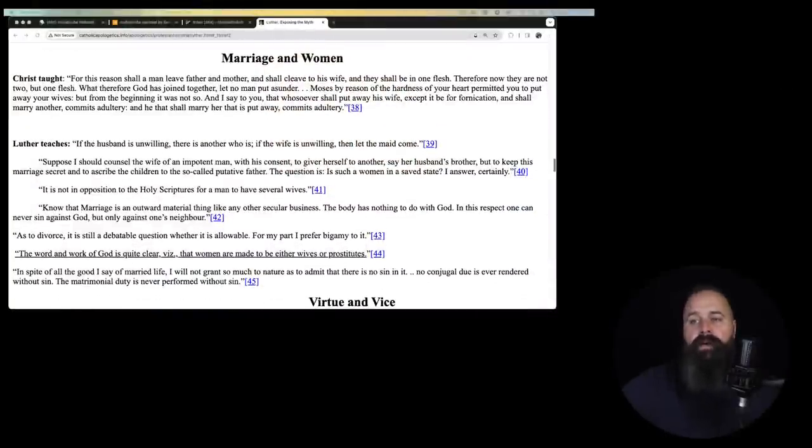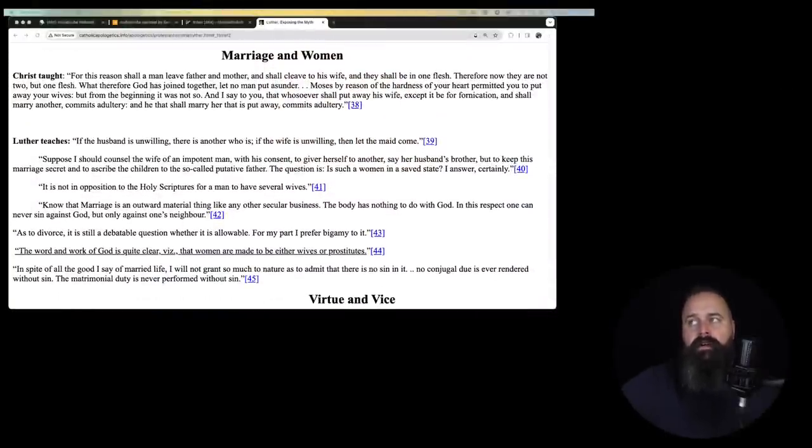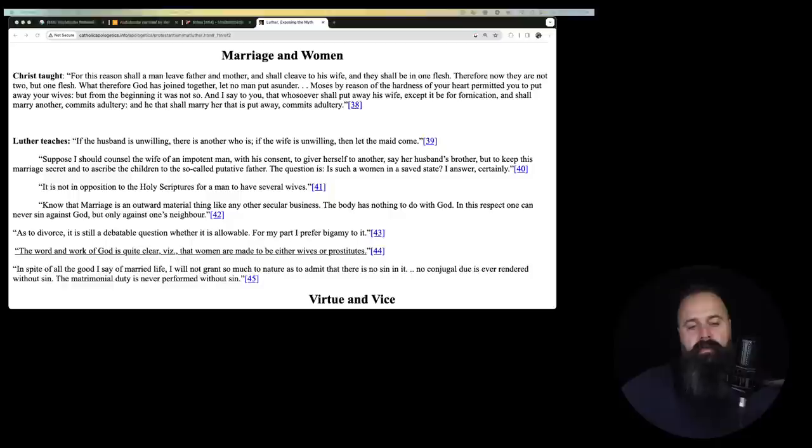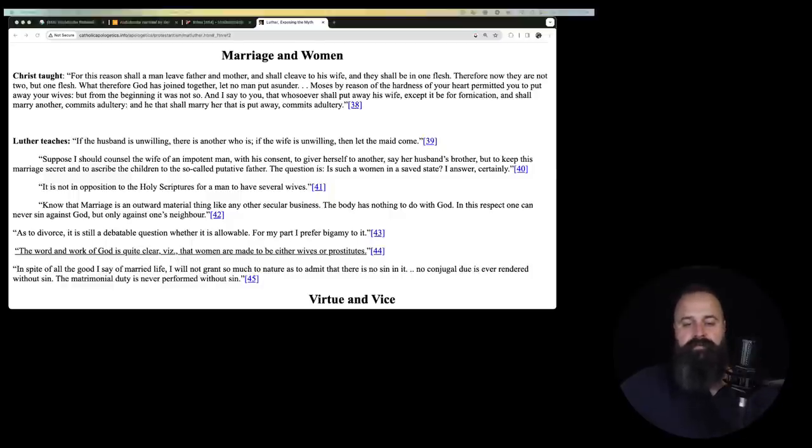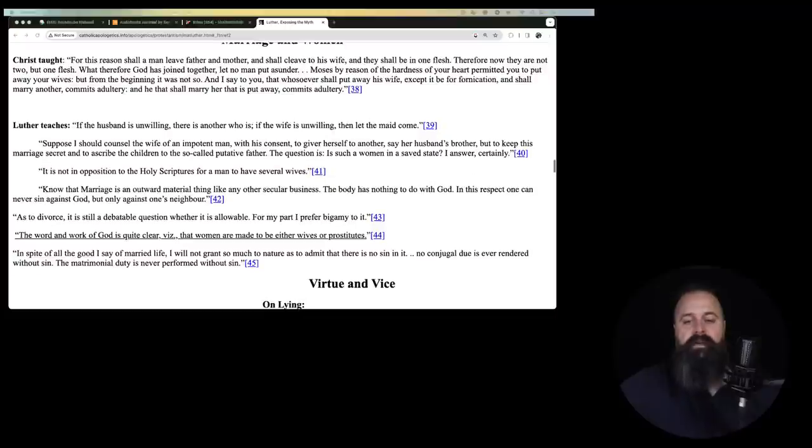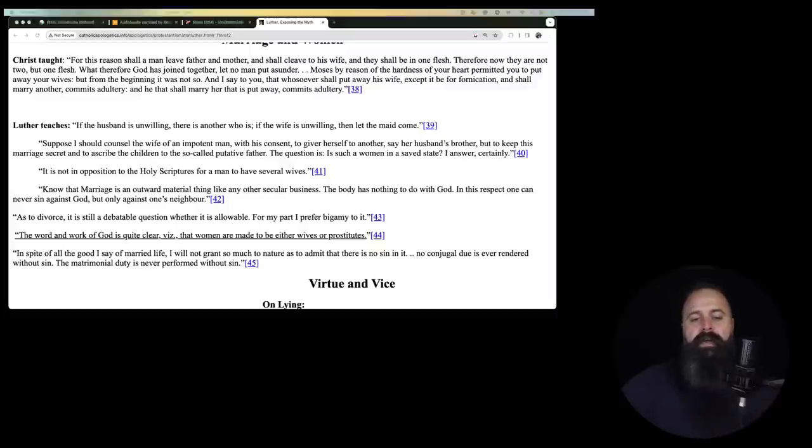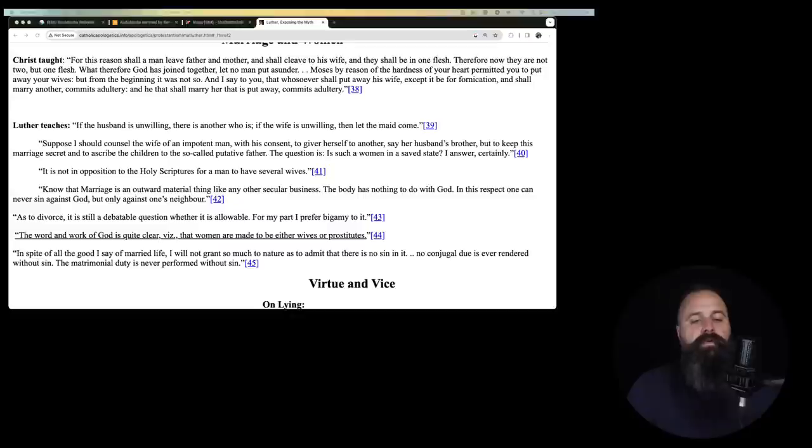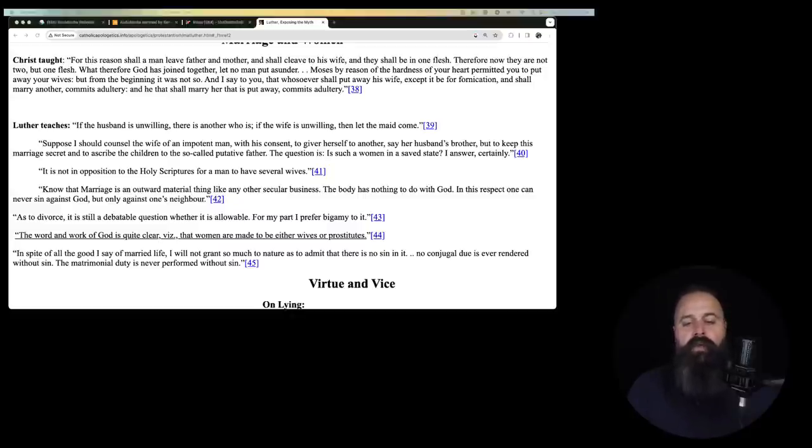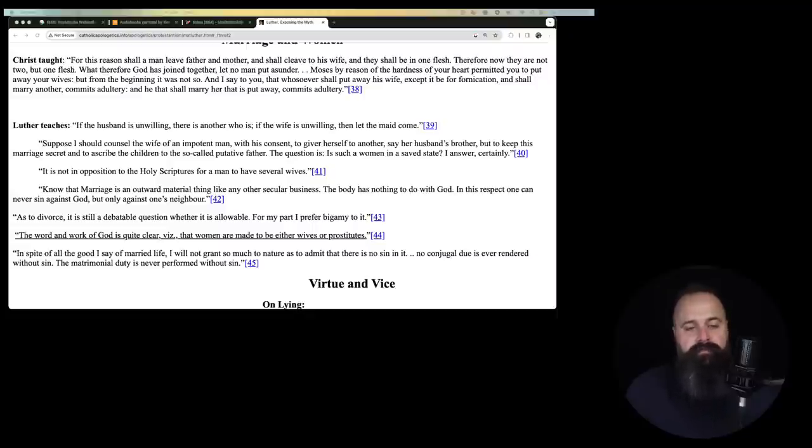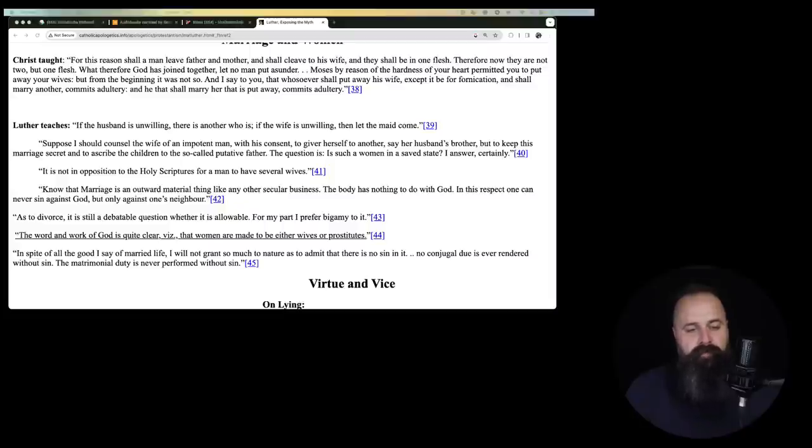Continuing. Marriage and women. Christ taught, for this reason shall a man leave father and mother and shall cleave to his wife and they shall be one flesh. Therefore, now that they are not two but one flesh. What therefore God has joined, let no man put asunder. Moses, by reason of the hardness of your heart permitted you to put away your wives but from the beginning it was not so. And I say to you that whoever shall put away his wife except it be for fornication and shall marry another commits adultery and that he shall marry her that is put away commits adultery.